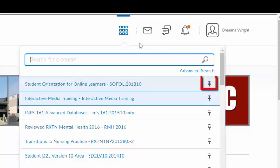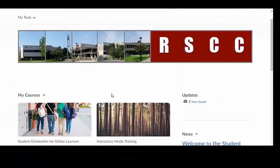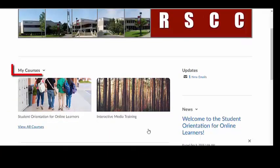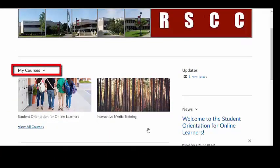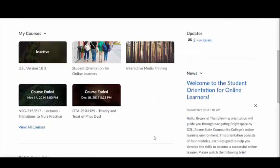The thumbtack icon next to each course allows you to pin a course to your Brightspace Momentum home screen. Pinned courses will appear under the My Courses widget. Frequently accessed courses can be pinned to the Brightspace Momentum home screen. If you are currently enrolled in less than 12 courses, your active courses will automatically appear in a tile layout in the My Courses widget.